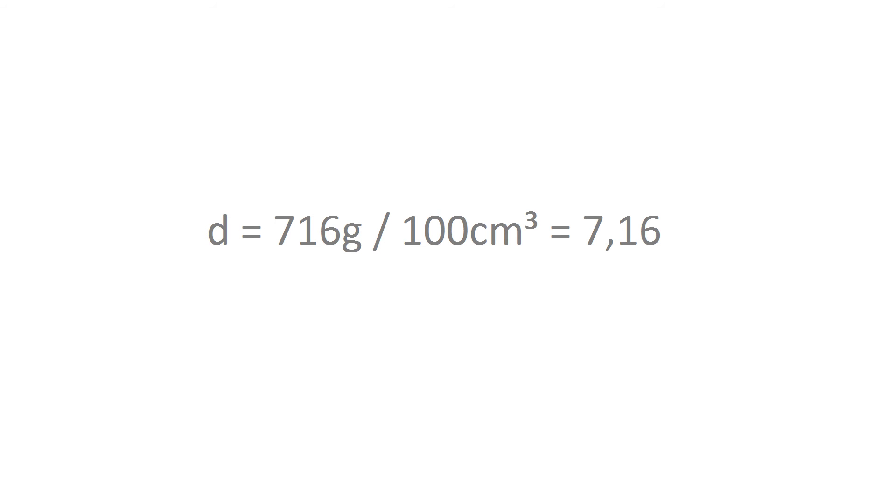So the density is really close to 7.1 grams per cubic centimeter, which is perfect because that means the zinc is pretty pure.